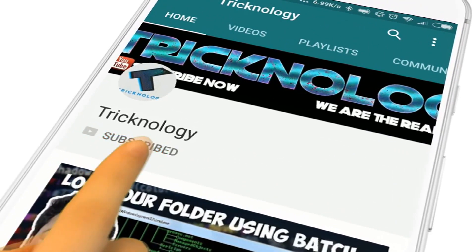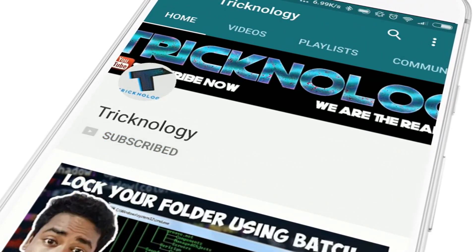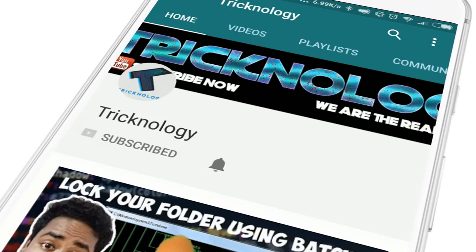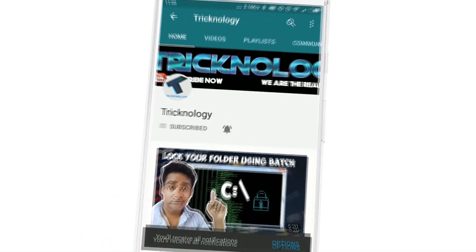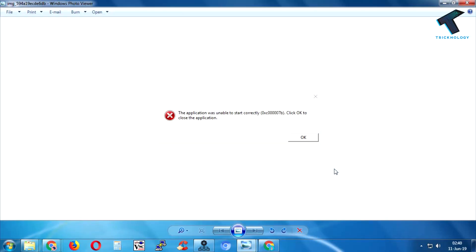Hello friends, subscribe to Technology and press the bell icon to never miss the updates. Hey what's up guys, welcome back to our channel Technology. So today in this video I'm going to show you